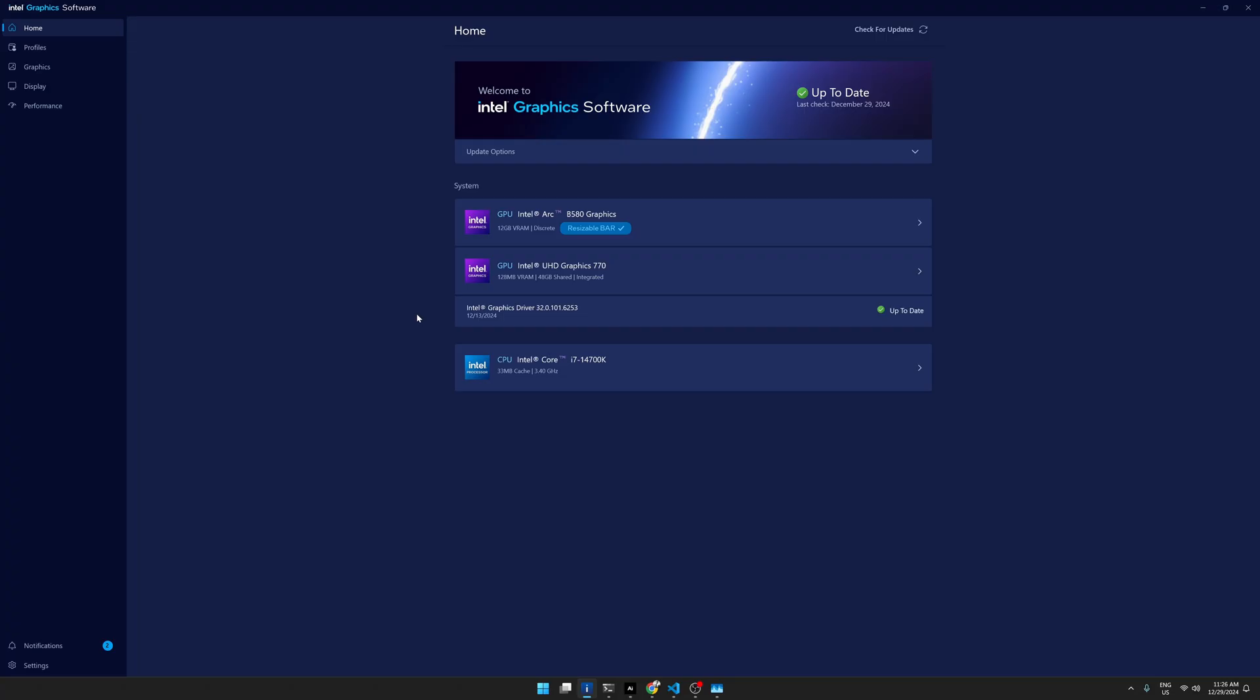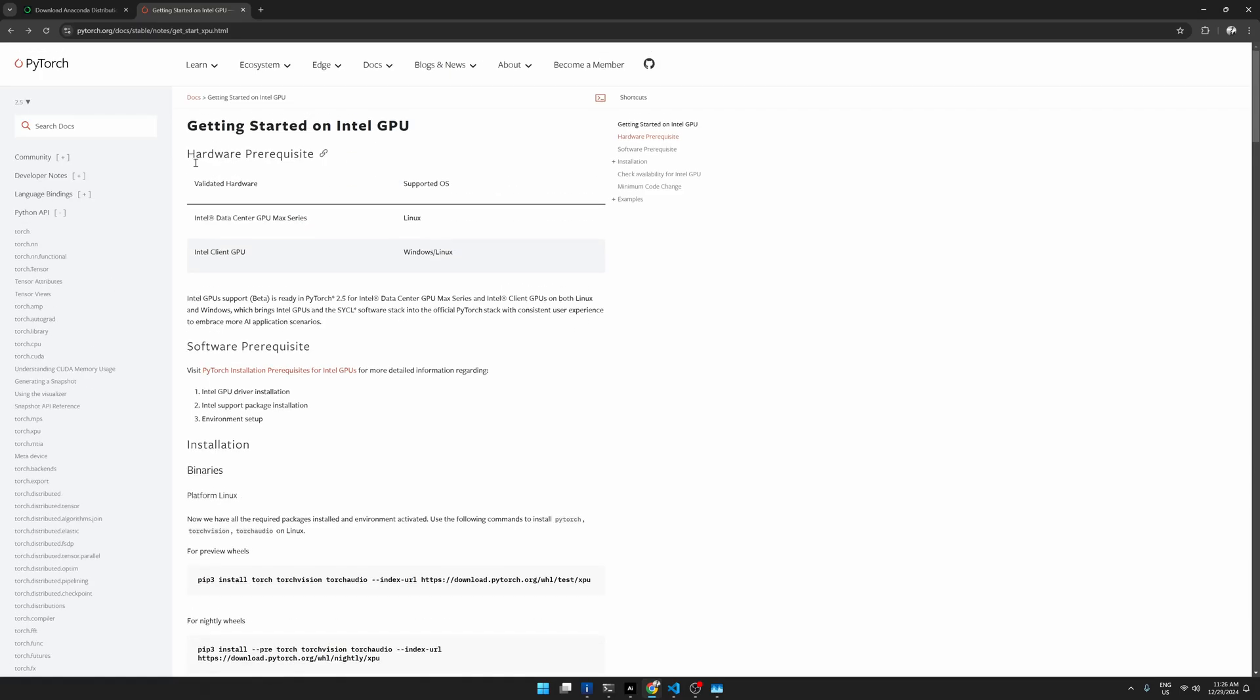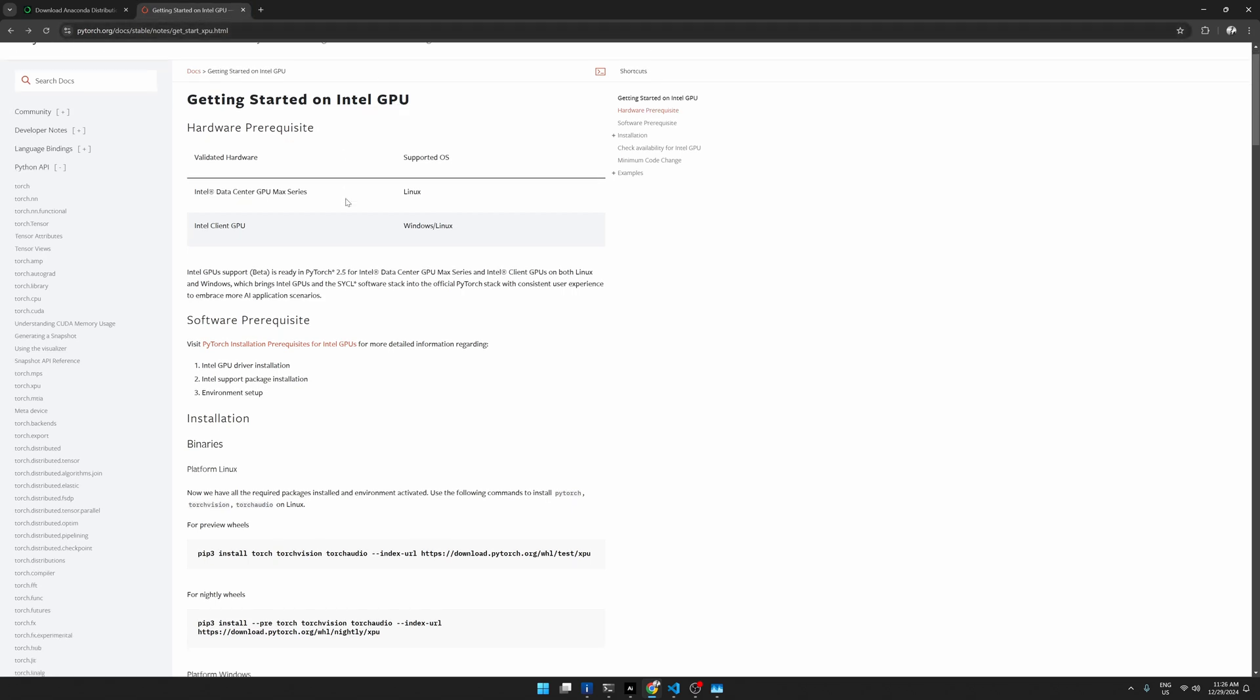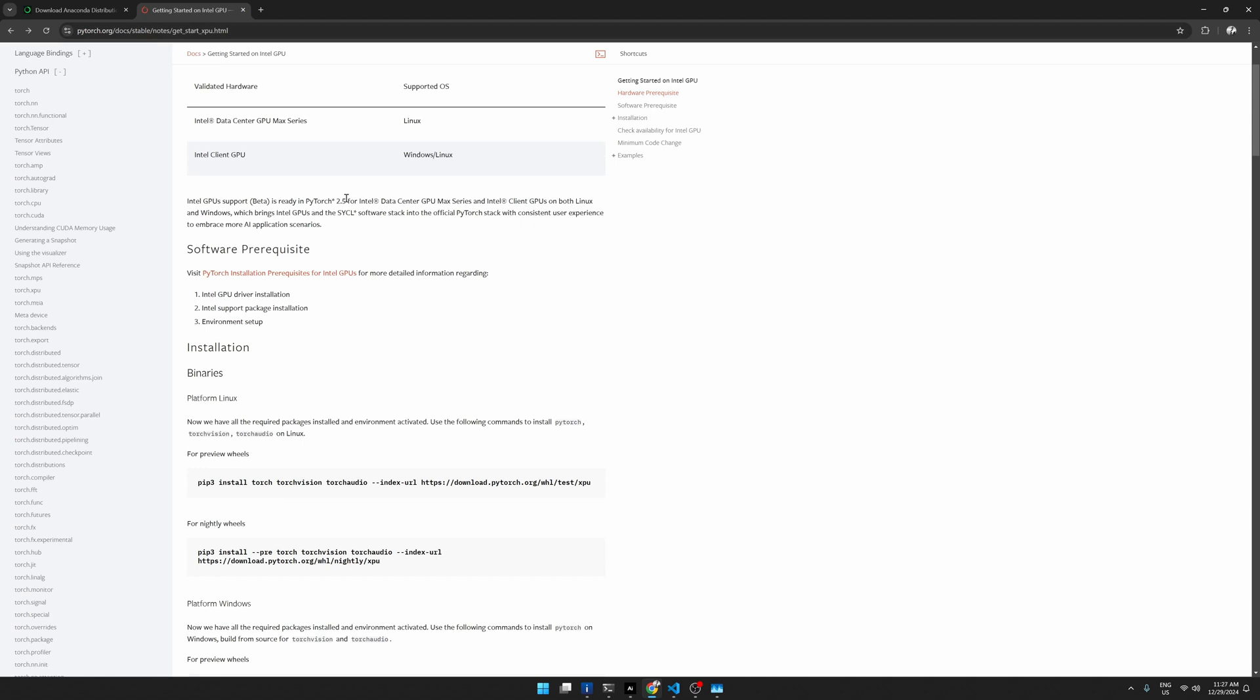So once you have this setup, the way I test it with PyTorch is I first go to this page which is getting started on Intel GPU. That's on the PyTorch websites. So once you go to that, just go through this documentation. It says that install the prerequisites. So you click that.